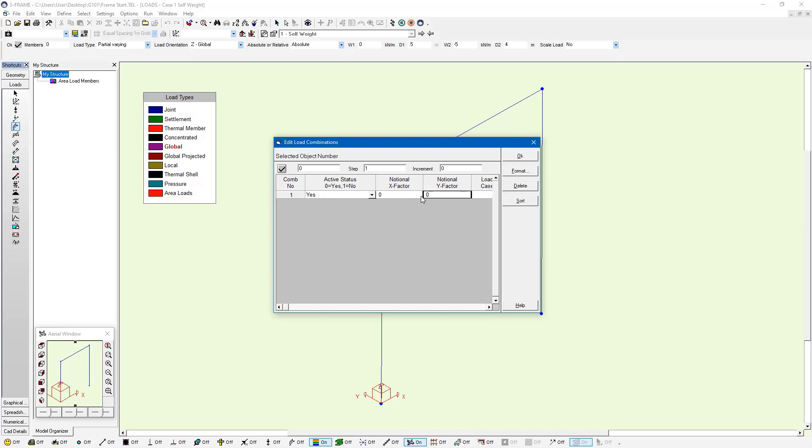We also have notional factors. These can basically be used to sum up the total gravity reaction in the z-axis and assign a small amount in the x or y-axis based on this factor. Certain building codes may require you to do this, so it's available if needed.